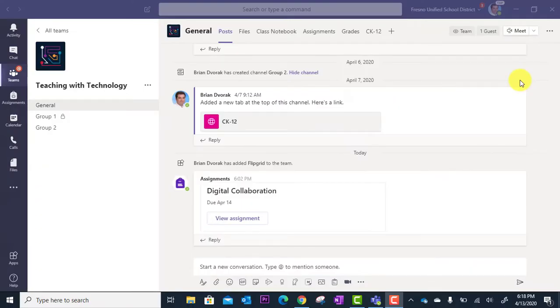In this tutorial, we're going to learn how to record a Flipgrid video.